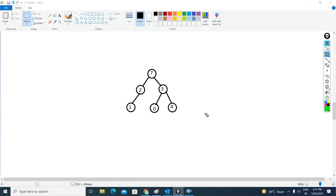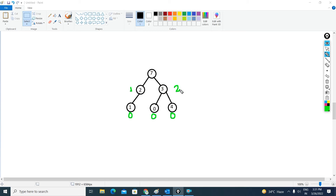To find the degree of this given tree, you need to find the degree of every node by checking how many children are connected to each particular node. This node has no children so degree is 0; this one also 0; this one also 0. Here there is one child so degree is 1. Here the degree is 2 because there are two children, and here also the degree is 2 because two children are directly connected to this parent node.